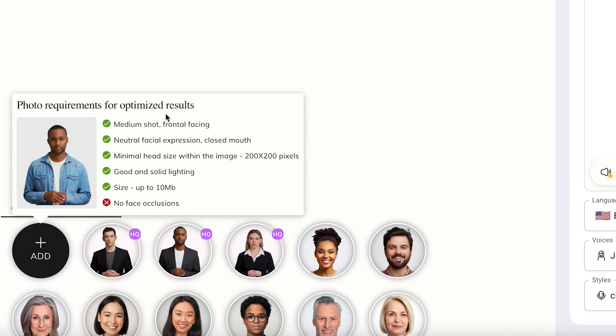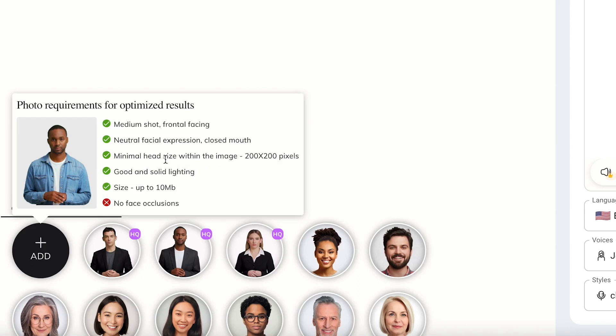Once you hover over the add button, you'll see the photo requirements for optimized results. First, it has to be a medium shot, frontal facing, neutral facial expression, closed mouth preferably. Minimal head size with the image of 200 by 200 pixels, good and solid lighting. Size should be up to 10 megabytes and no face occlusion. Just take note of that. This is a simple example of the kind of image we are targeting.